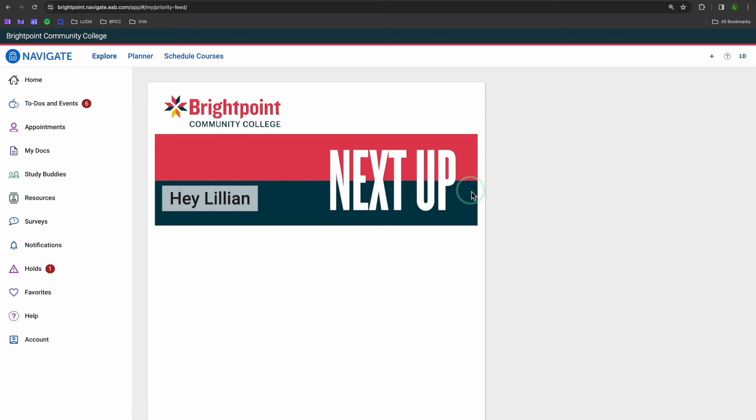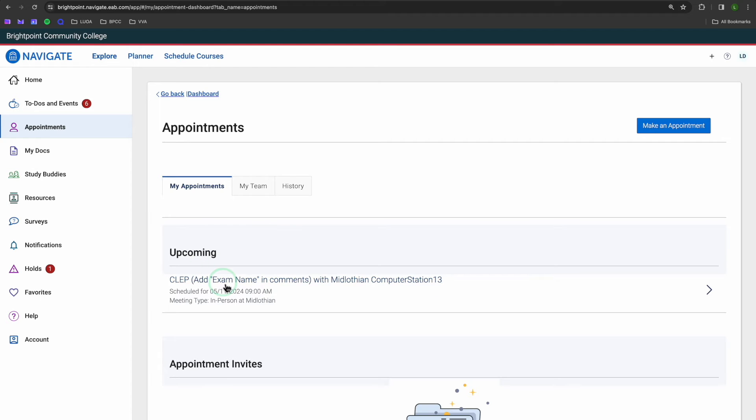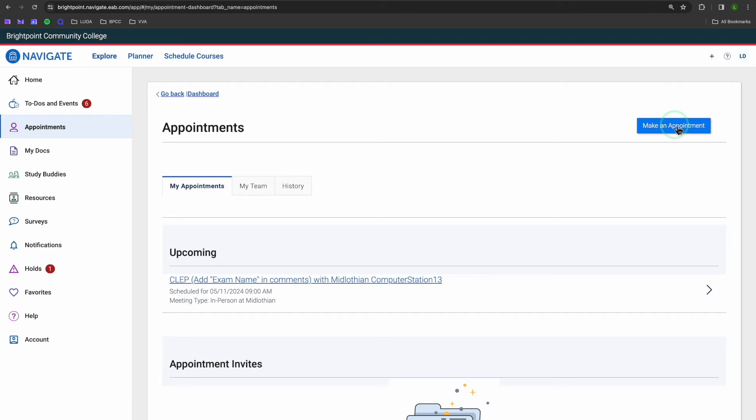To make an appointment, head over to the Appointments tab on the left-hand side. Under this heading, you should be able to see all of your upcoming appointments, like this CLEP exam I have scheduled here. But today, we're making a new appointment, so let's hit this blue button in the upper right.